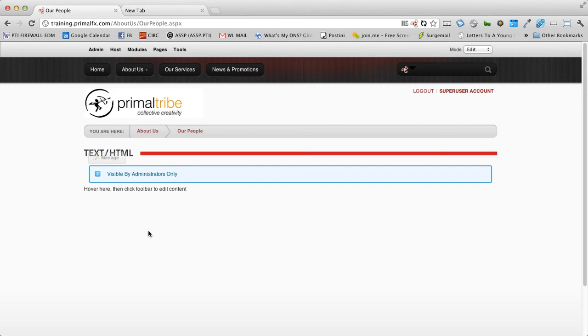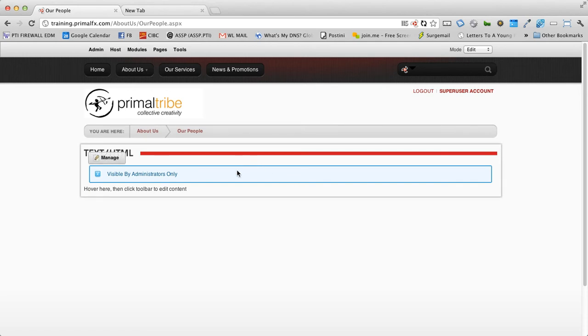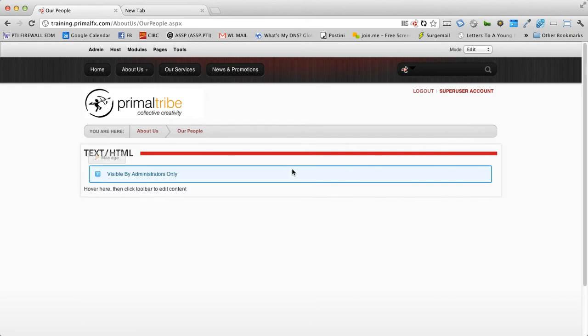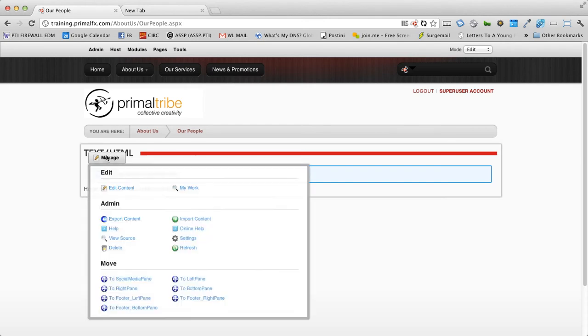Let's take a look at this HTML module and see what kind of options we have. We have now this HTML module sitting right here, and you'll notice that there is a manage button that appears when you hover over the module.